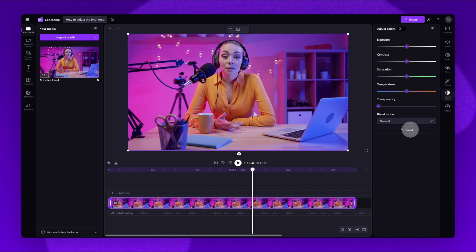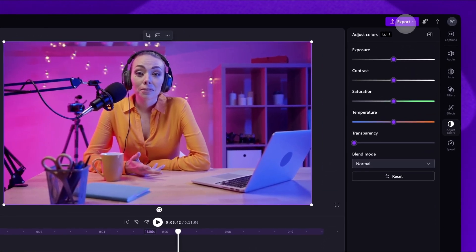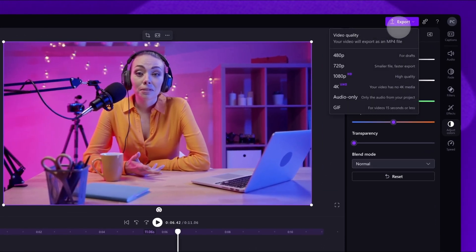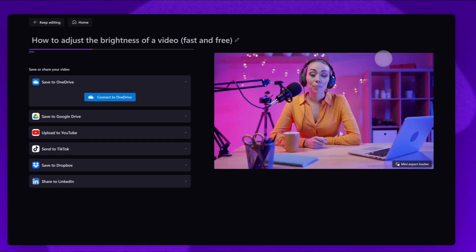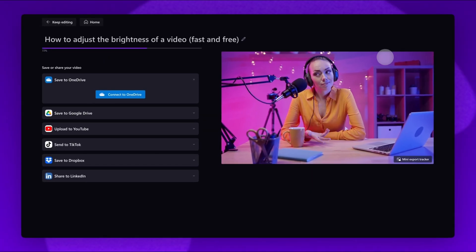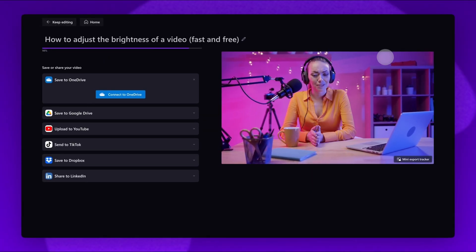Finally, to save and export, navigate to the Export button and select a video quality. Once the export is complete, the video will download straight to your device.